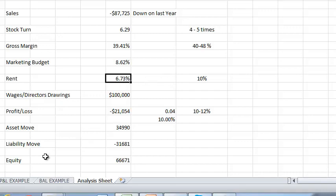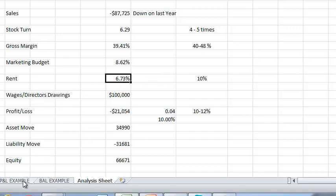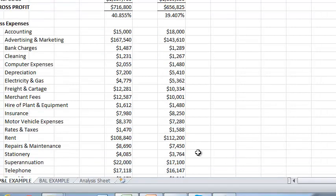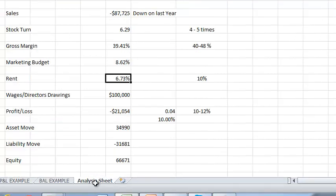Again in this example we're going okay running at 6.73%. If I jump back to the profit and loss here we can see that rent is running at 112,000 on a turnover of 1.66%. So again it's doing okay.